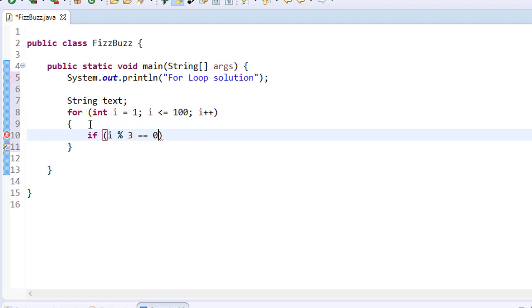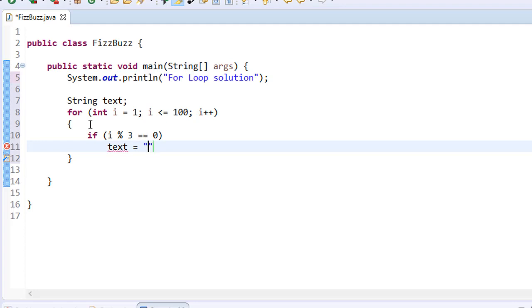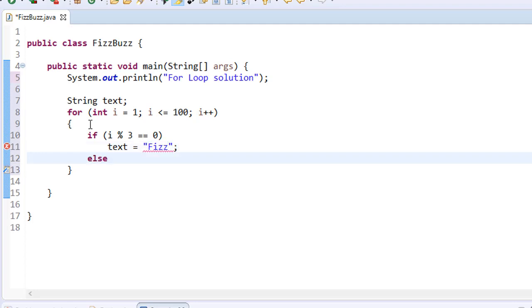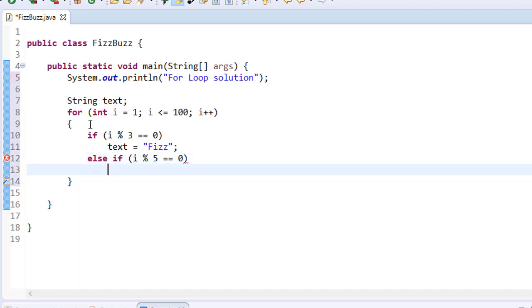So in our if statement, if the number is divisible by 3, our text will equal Fizz. Else if the number is divisible by 5, so if the i mod 5 equals 0, then our text will equal the word Buzz.